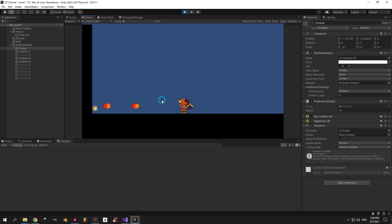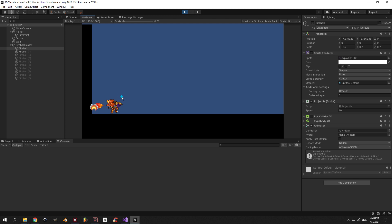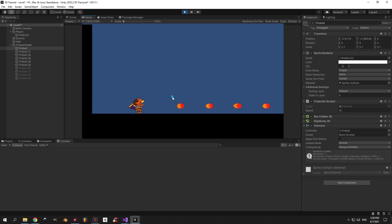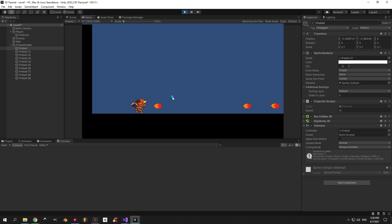And that's it! Thanks a lot for watching and congratulations on finishing the fourth part of this series. In the next episode I think we will change the graphics up a bit because I'm tired of looking at this blue background and black walls. So stay tuned, press the subscribe and the notification bell so you don't miss it, and see you in the next episode.